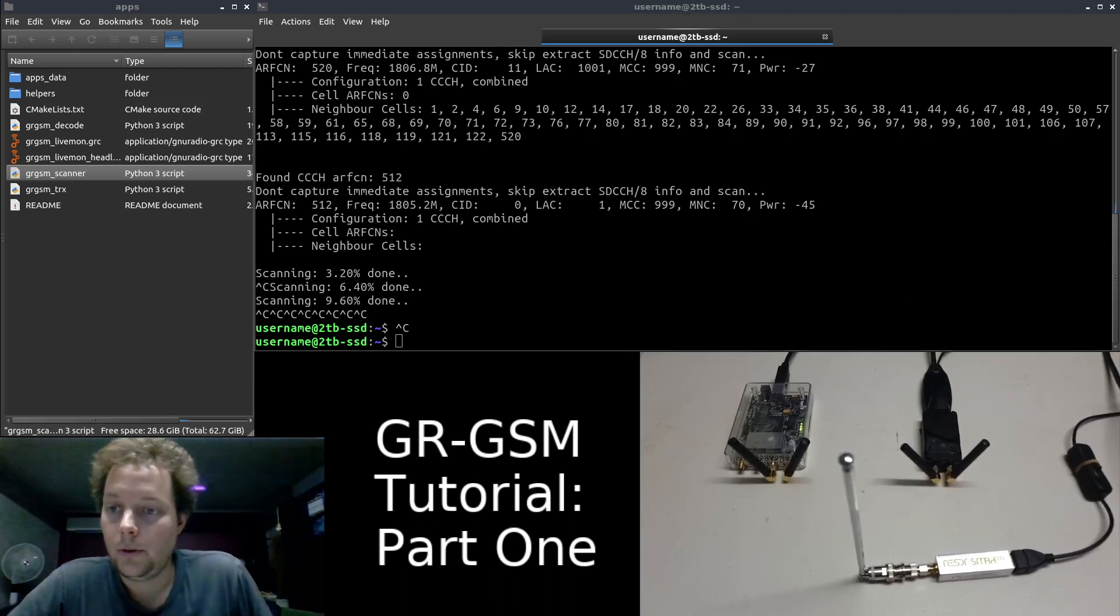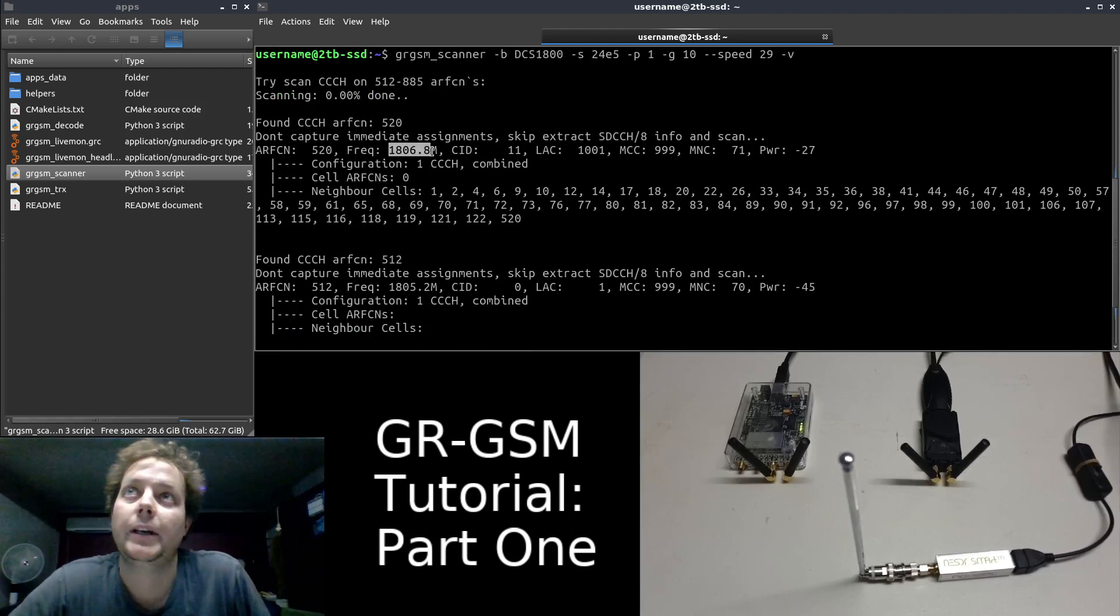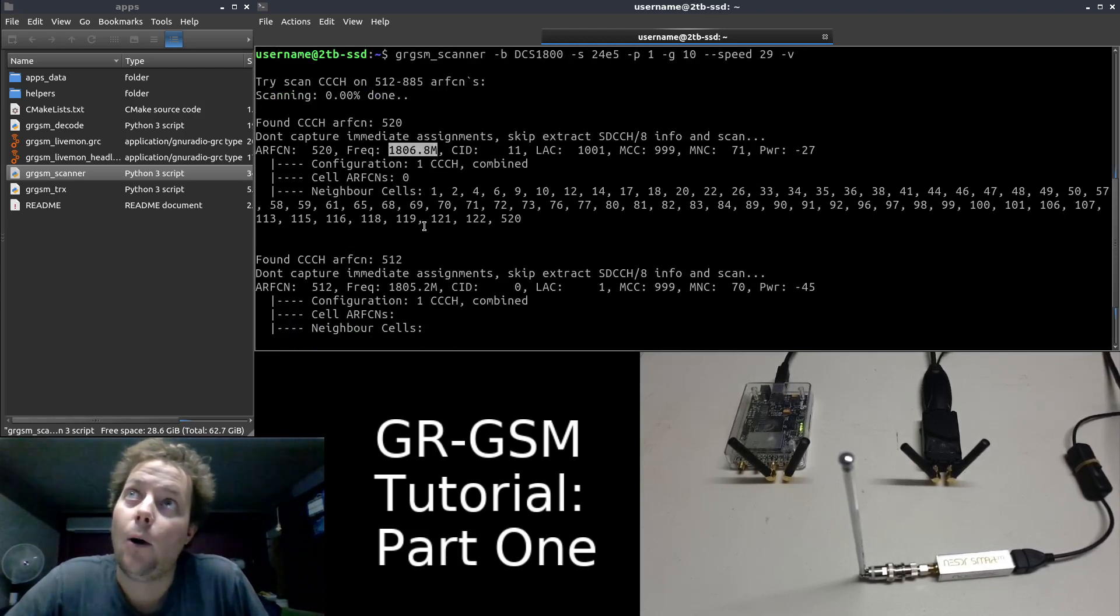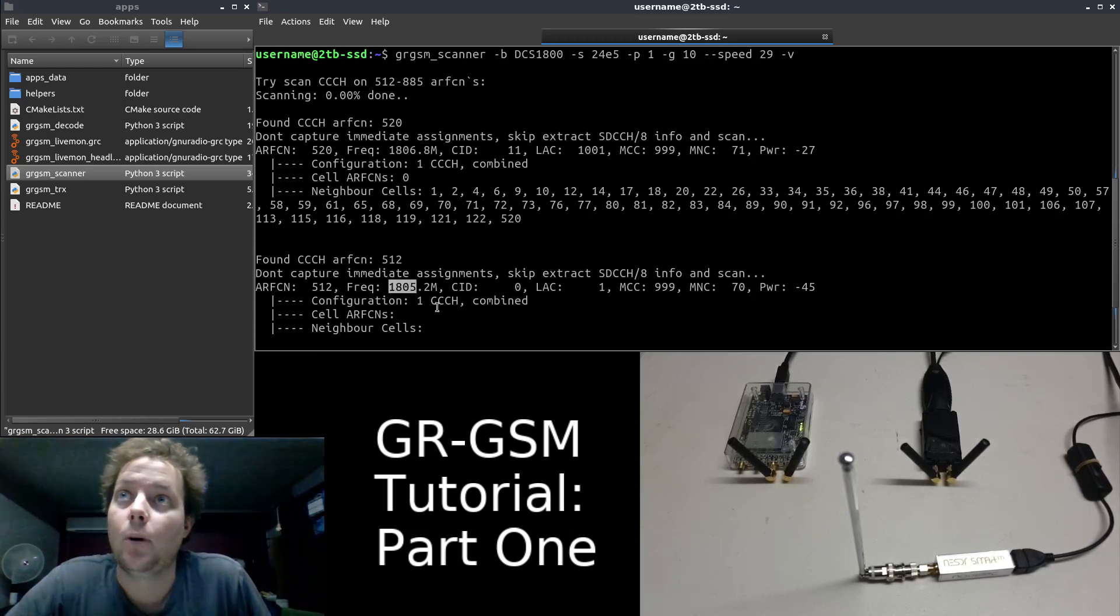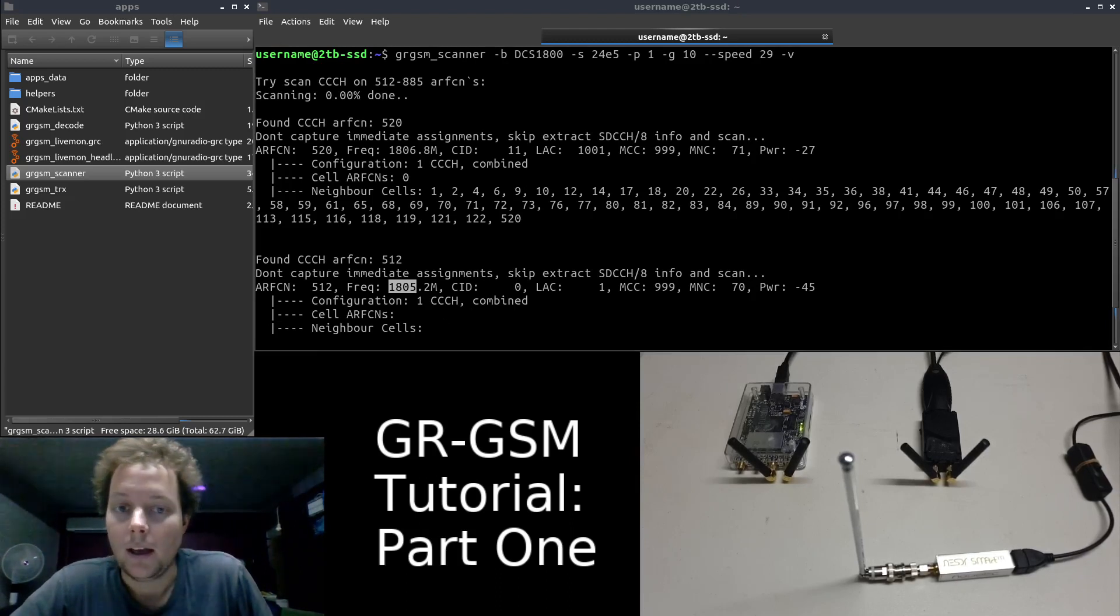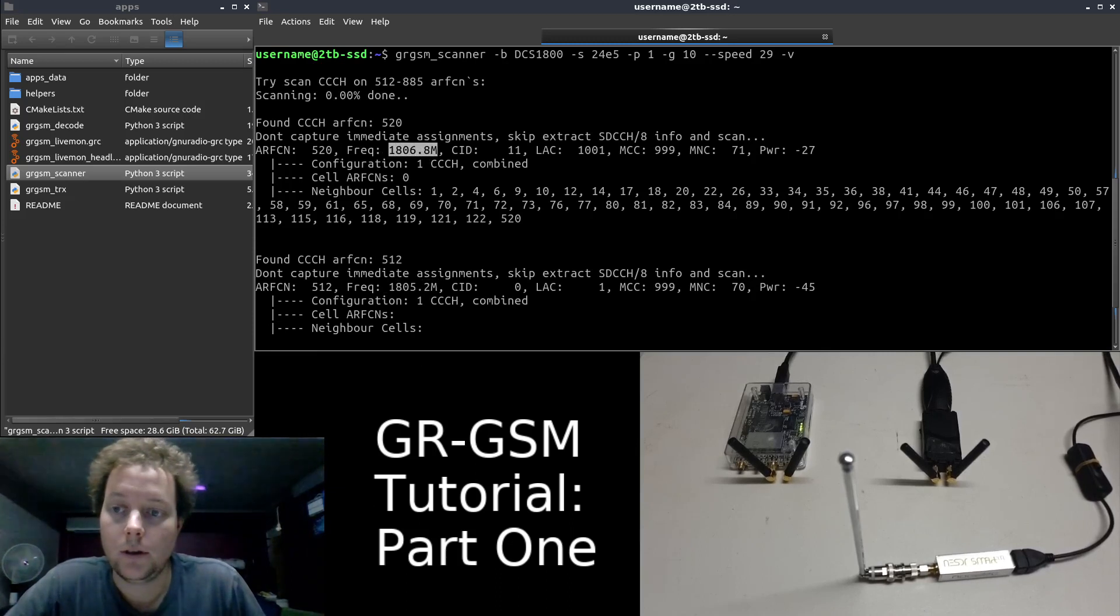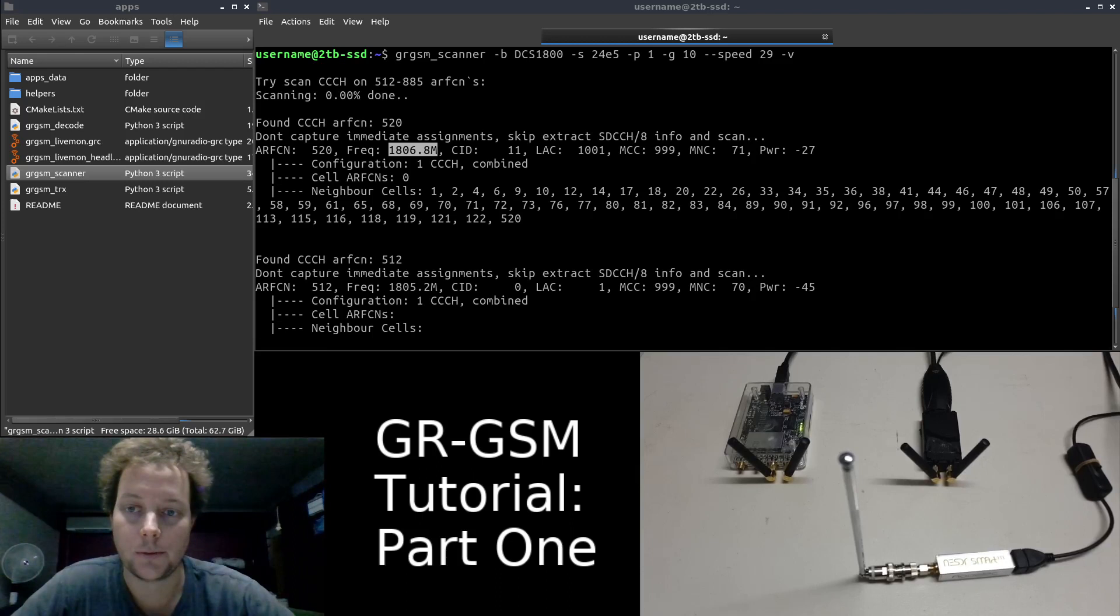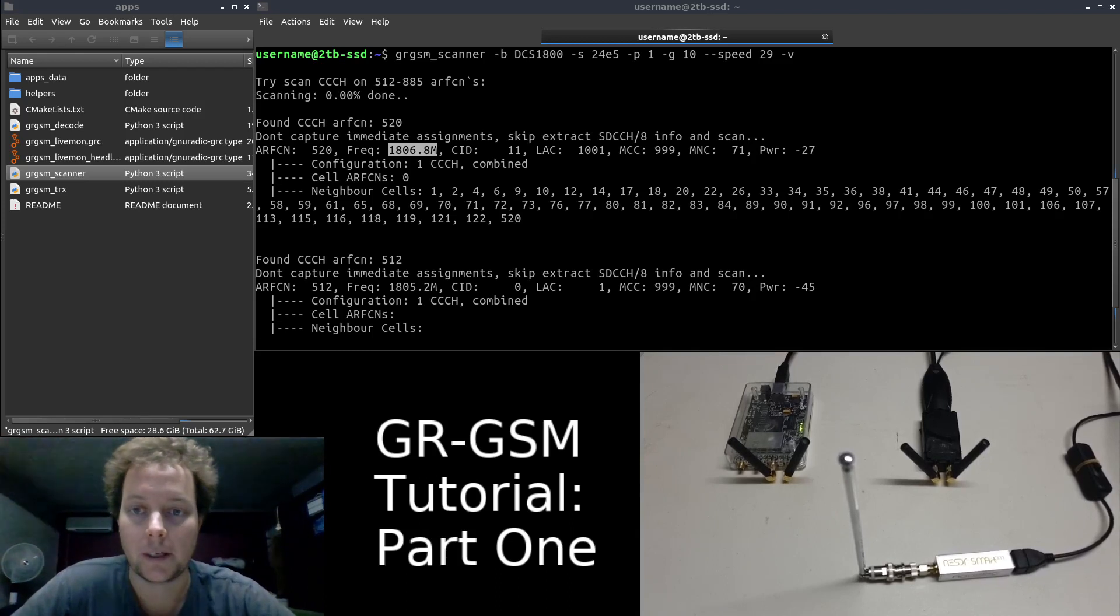So the most relevant information we obtain from GRGSM scanner is the frequencies. So we have one of the cells operating on 1,806.8 MHz and the second cell is operating on 1,805.2 MHz. The reason that the frequency is the most valuable data we've obtained, because now we can use this frequency in conjunction with other binaries of the GRGSM software suite such as GRGSM Live Monitor, GRGSM Capture and GRGSM Decode, which I will be making separate videos for over the coming days.